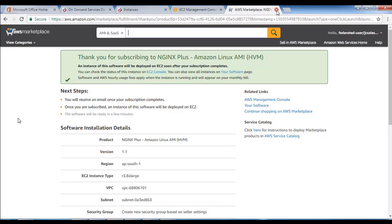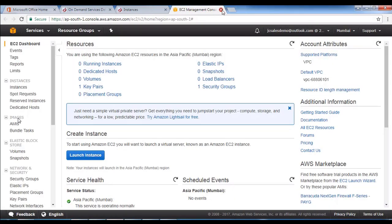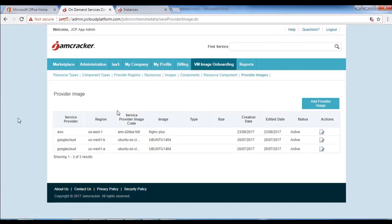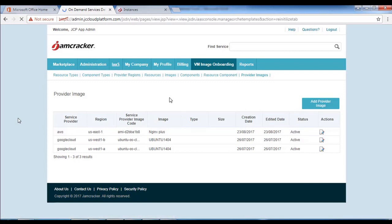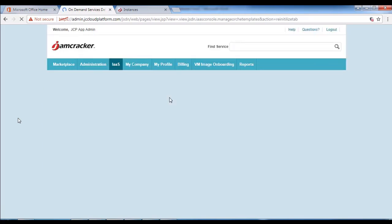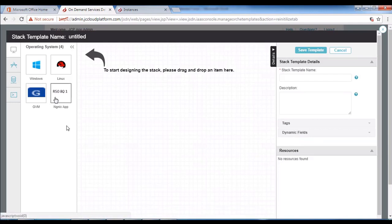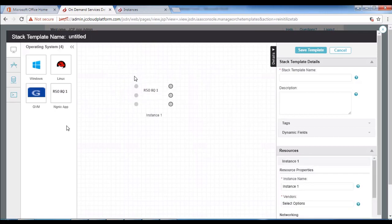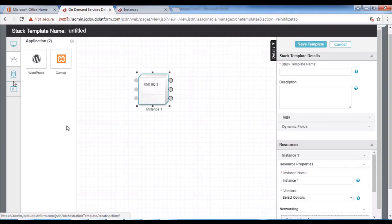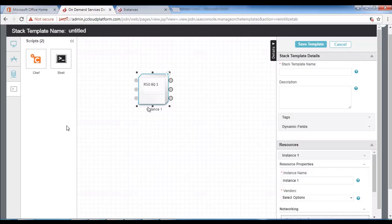We will log into marketplace as marketplace admin. Click on IaaS console, then click on create stack template. We are now in the designer console where we will create our stack. First, go to operating system and drag the operating system onto the designer canvas.